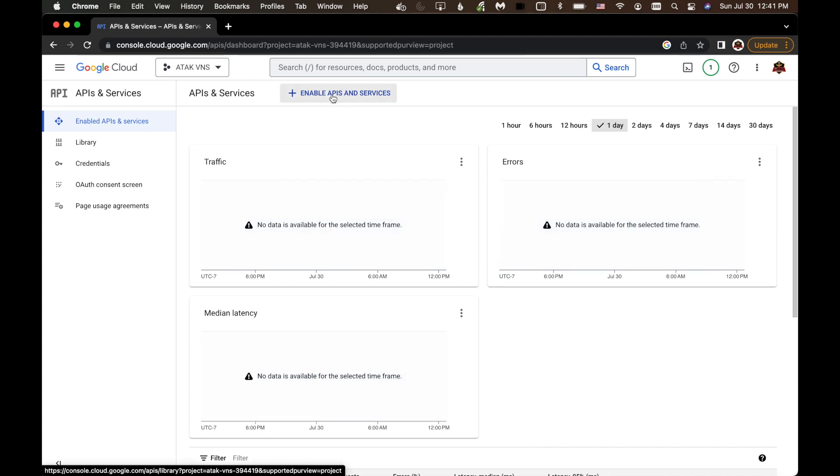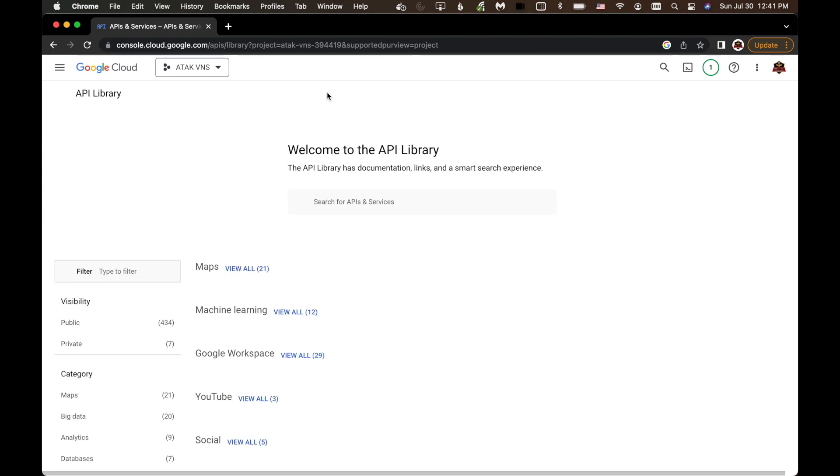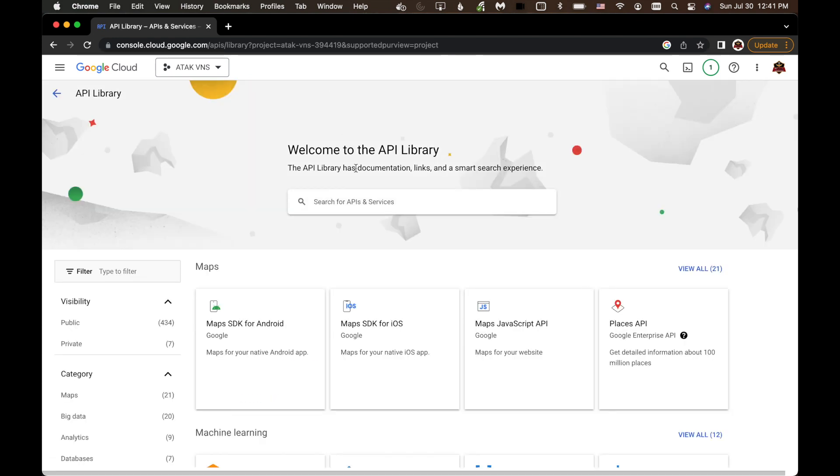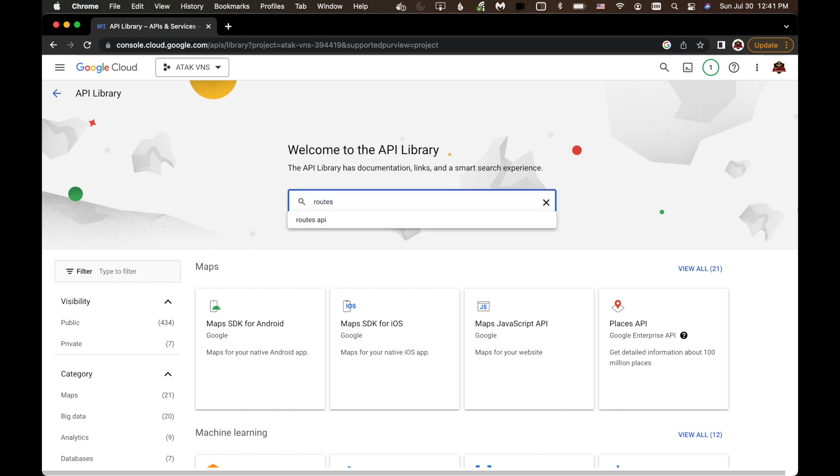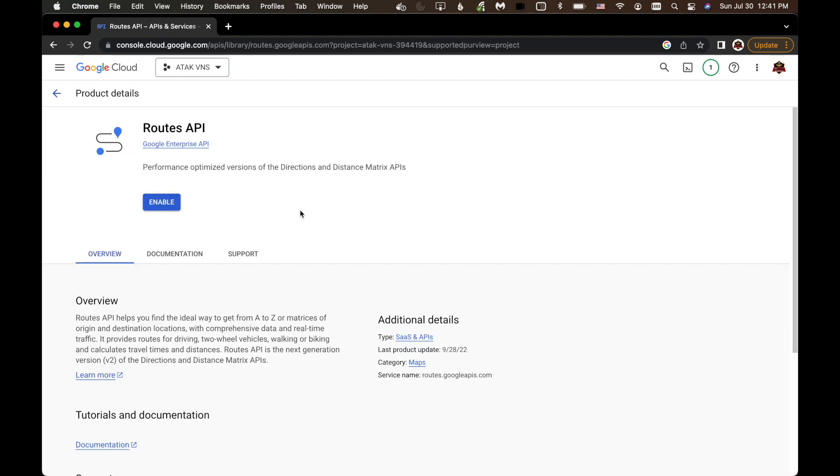There, we're going to click on Enable APIs and Services. And now we're going to search for an API called Routes. And there it is, the Routes API. We'll click on that.